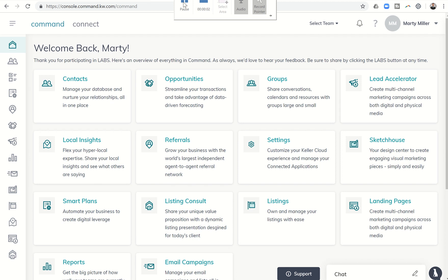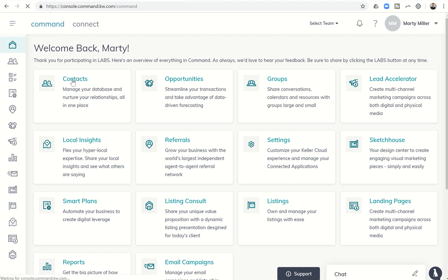Good afternoon Keller Williams and welcome back to the Command 66 Day Challenge 2.0 Day 24. Those of you that have spent any time within Command today have probably noticed several updates with yesterday's deployment, and we're going to talk a little bit about one of those today in contacts.